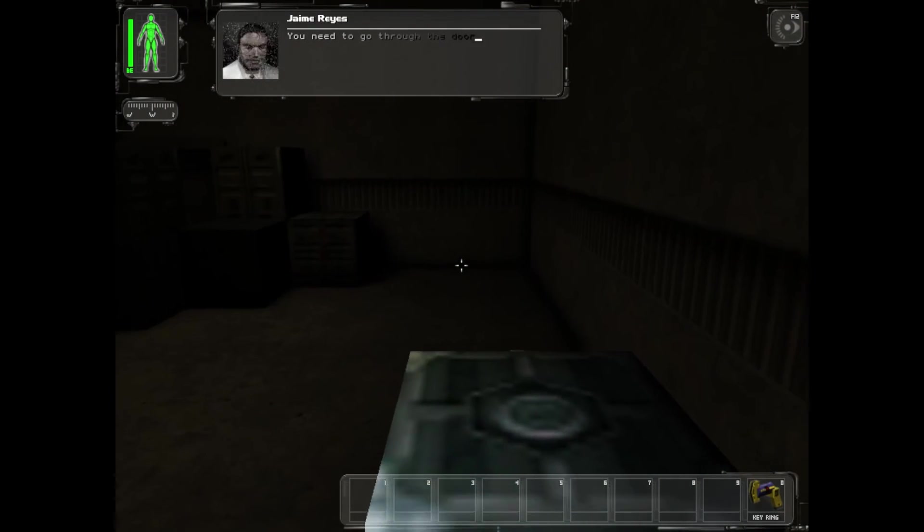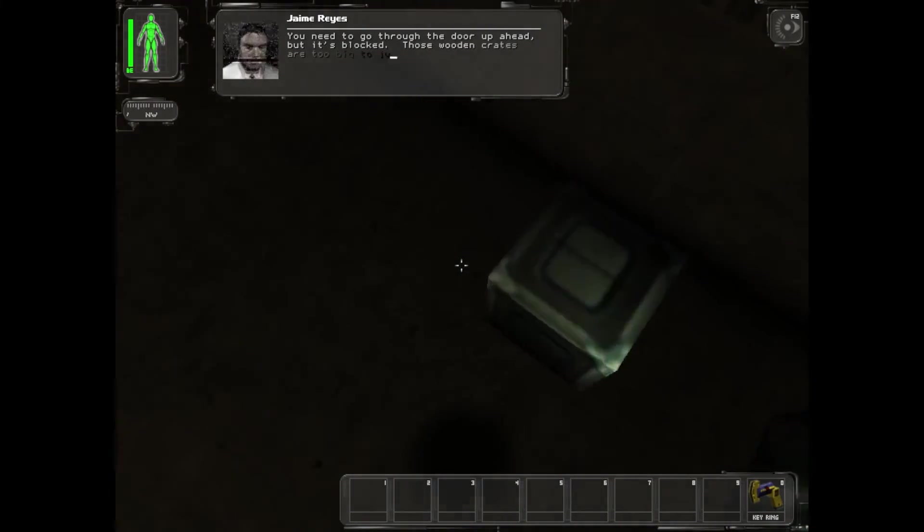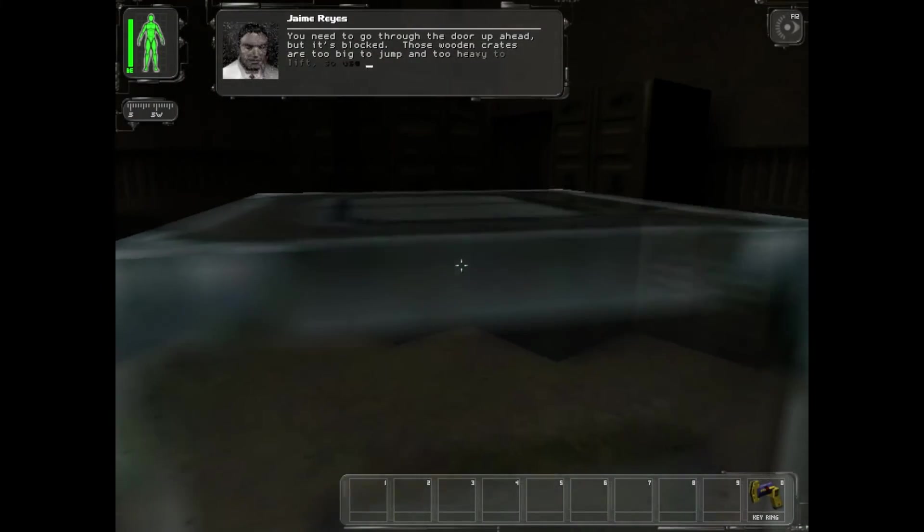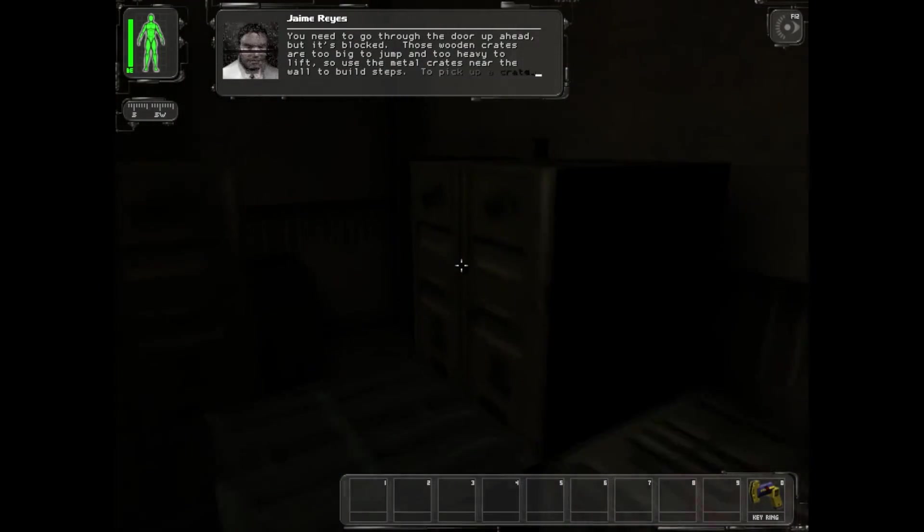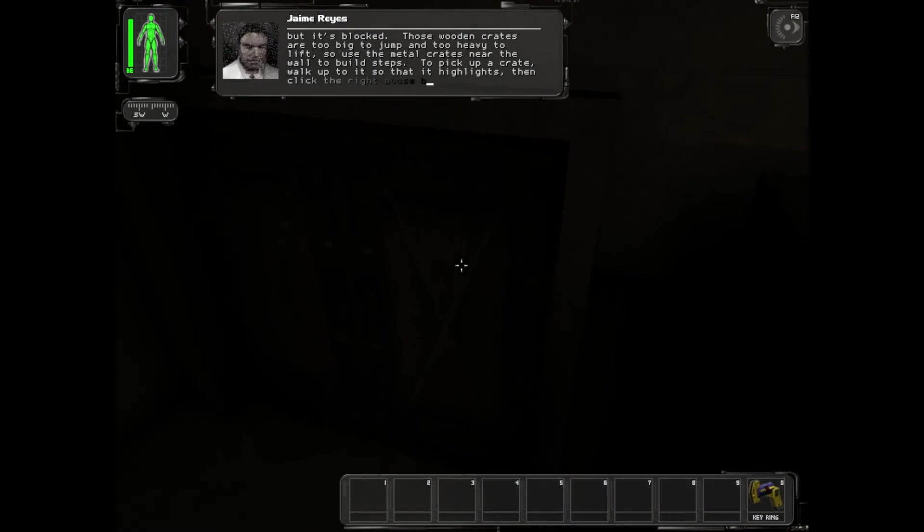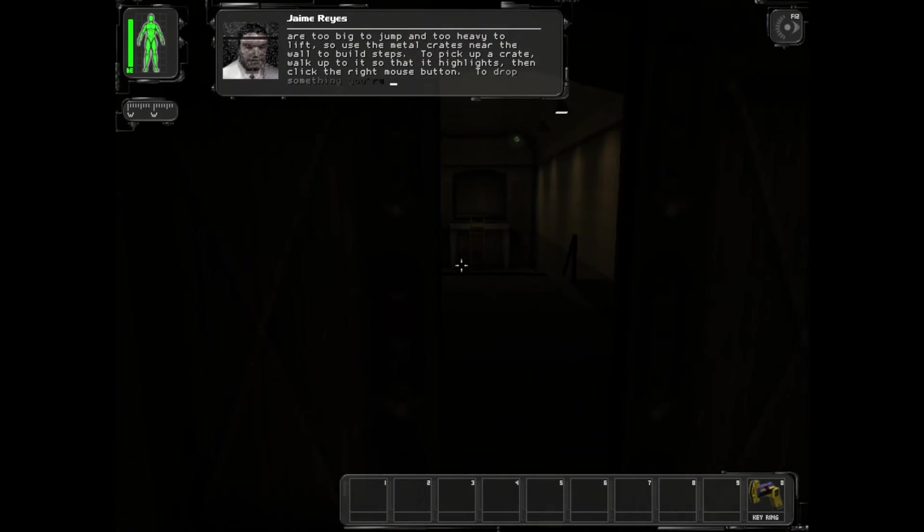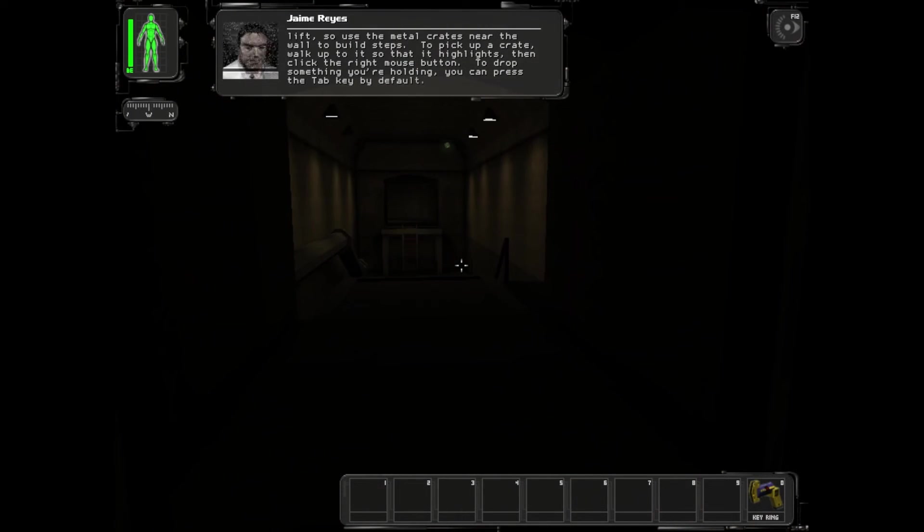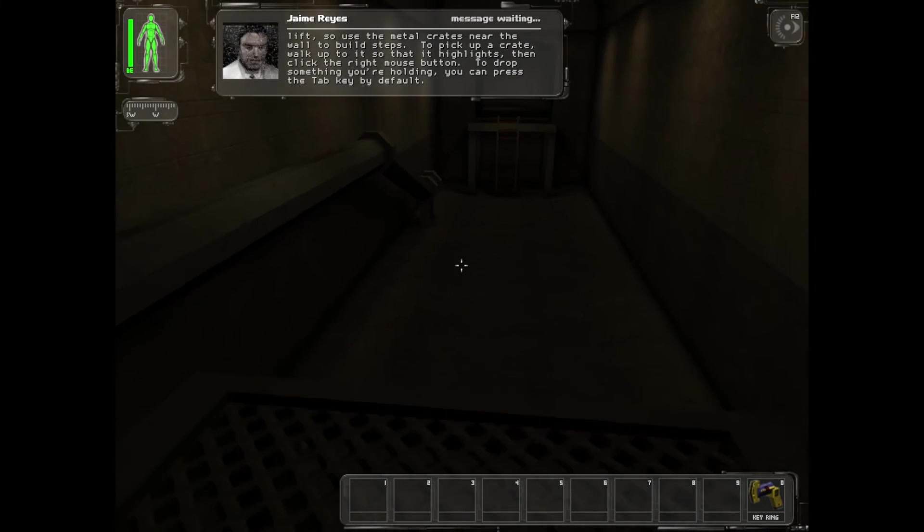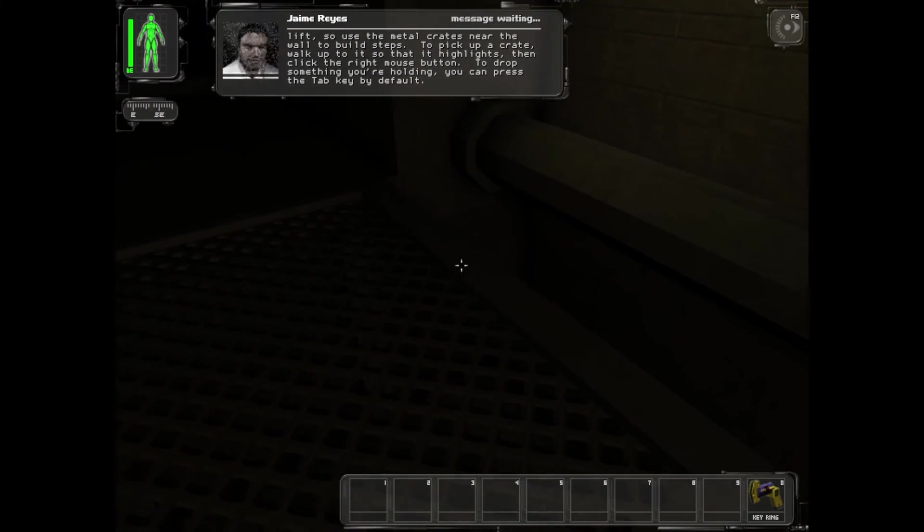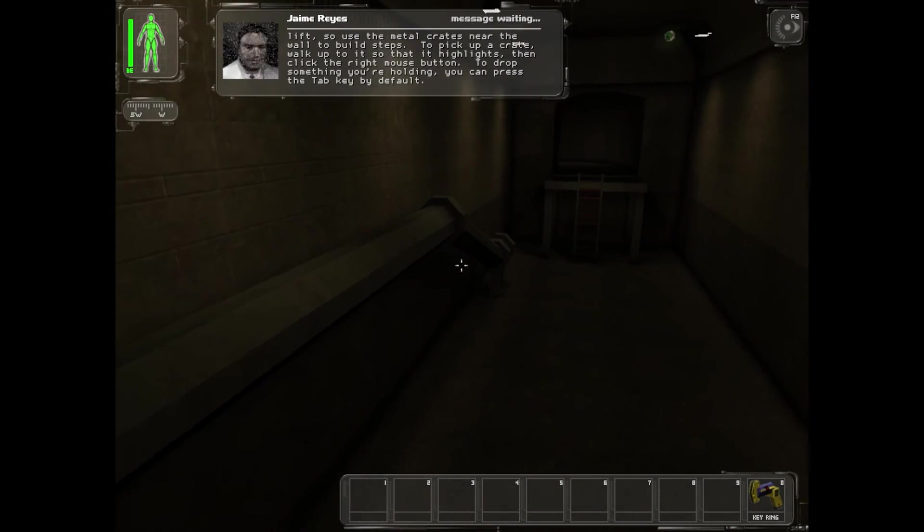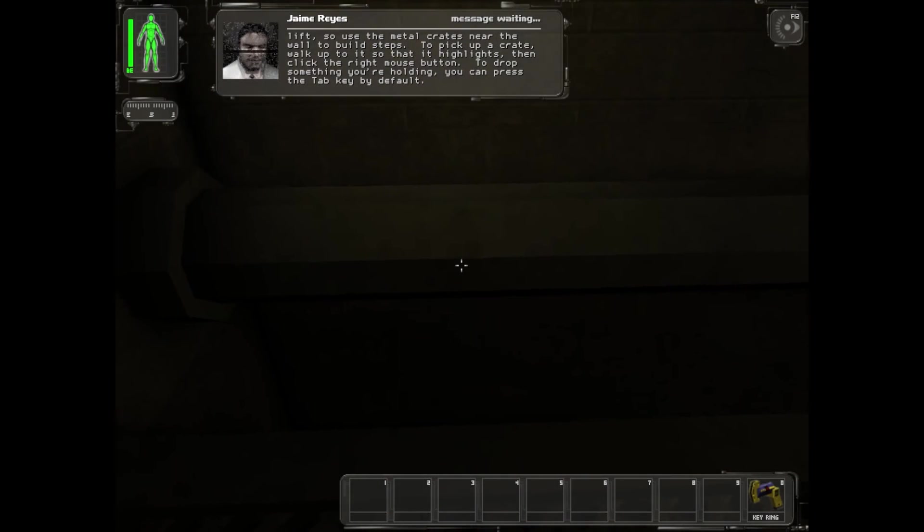You need to go through the door up ahead but it's blocked. Those wooden crates are too big to jump and too heavy to lift, so use the metal crates near the wall to build steps. To pick up a crate, walk up to it so that it highlights, then click the right mouse button. To drop something you're holding, you can press the Tab key by default.